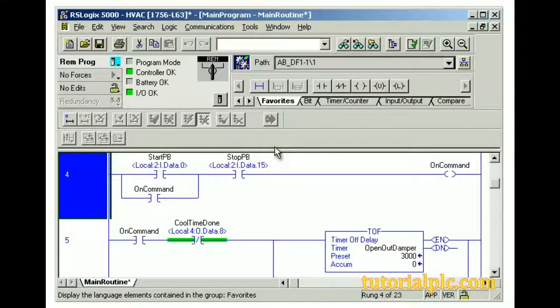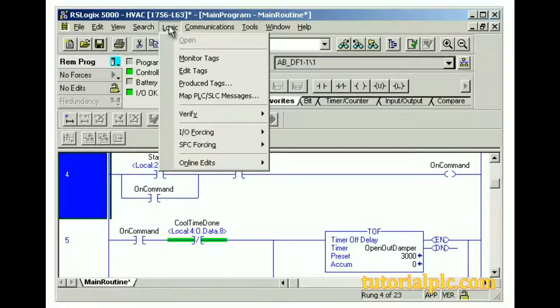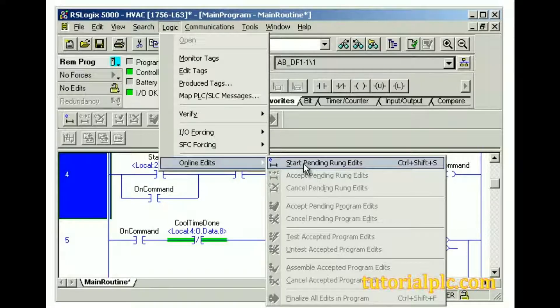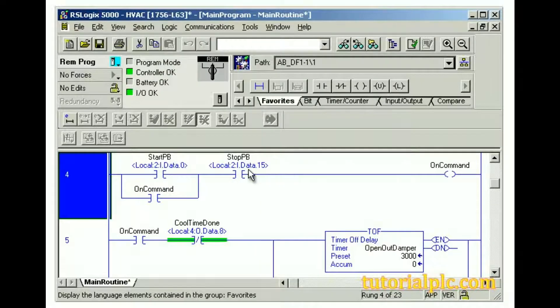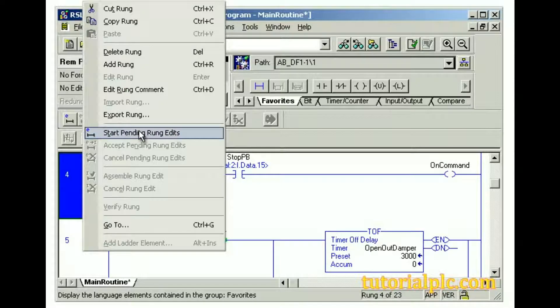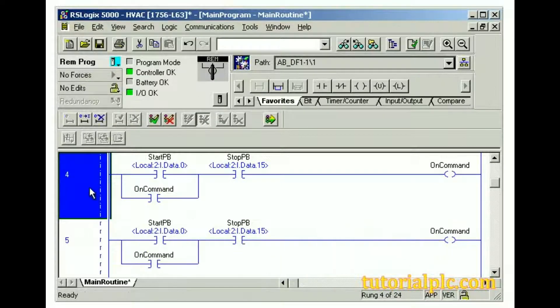After making our safety checks, we're ready to edit a rung. We can open the Logic menu, select Online Edits, and then Start Pending Rung Edits. Or we can right-click the rung and then select Start Pending Rung Edits. Or we can double-click the rung.